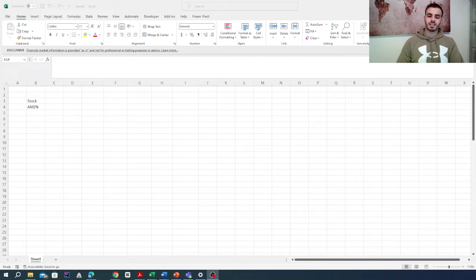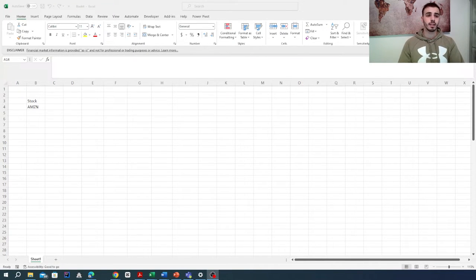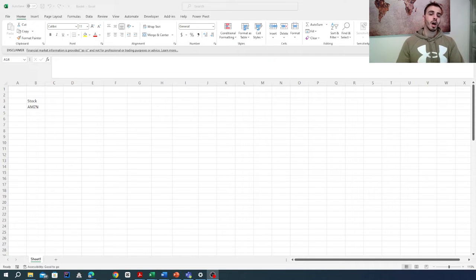Hello guys and welcome here. My name is Asin and in today's video, we are going to trade the moving average strategy on Microsoft Excel.